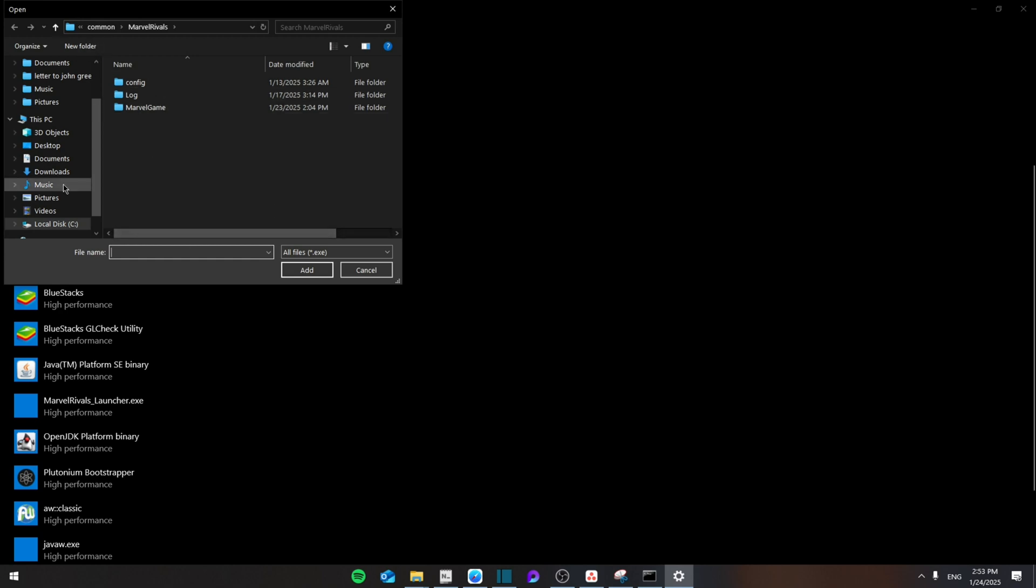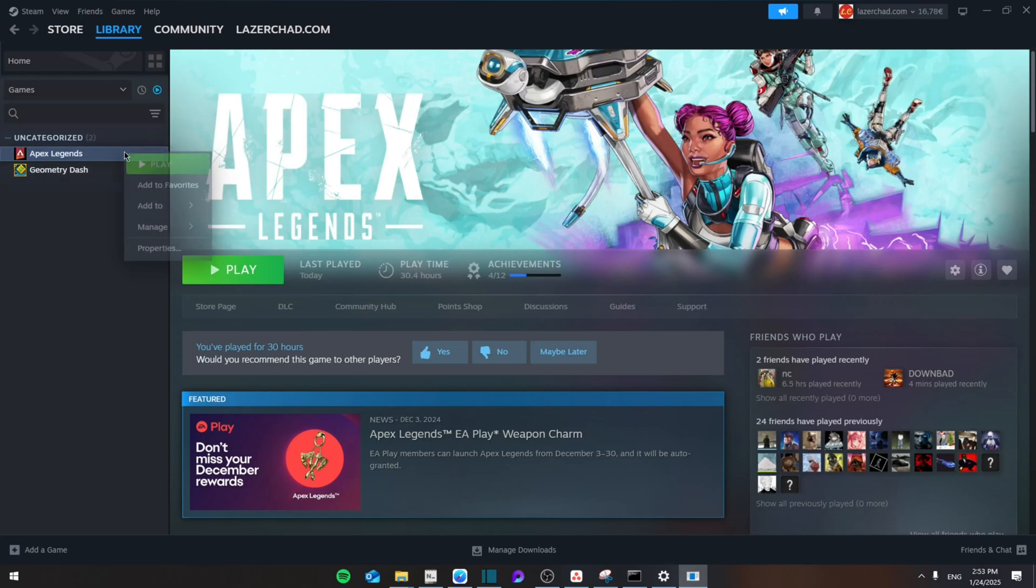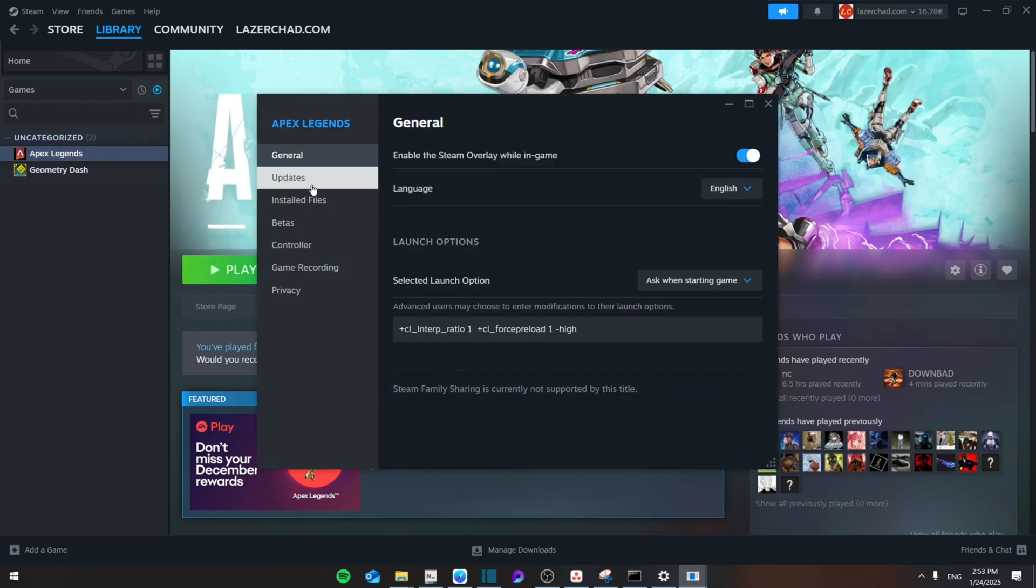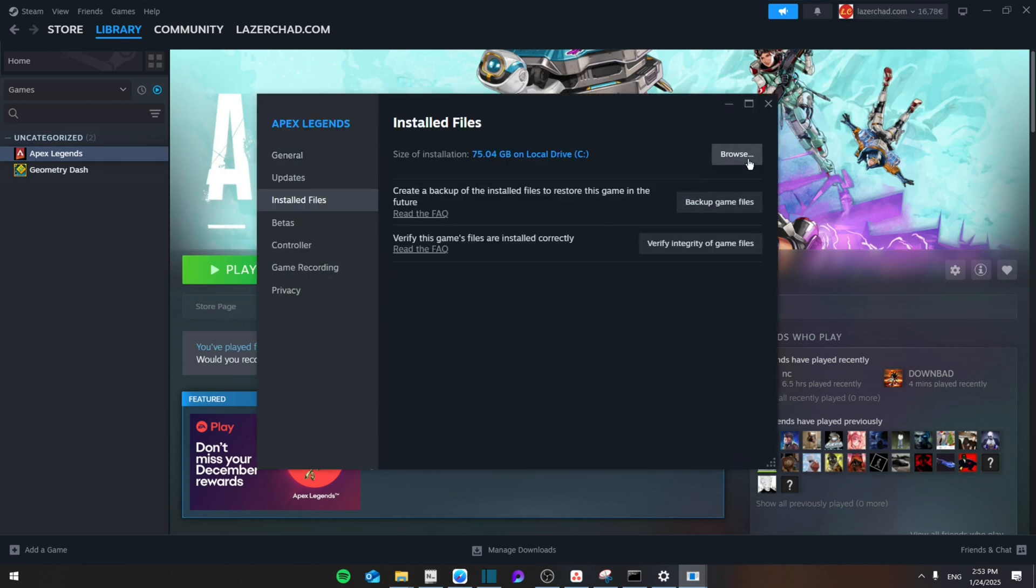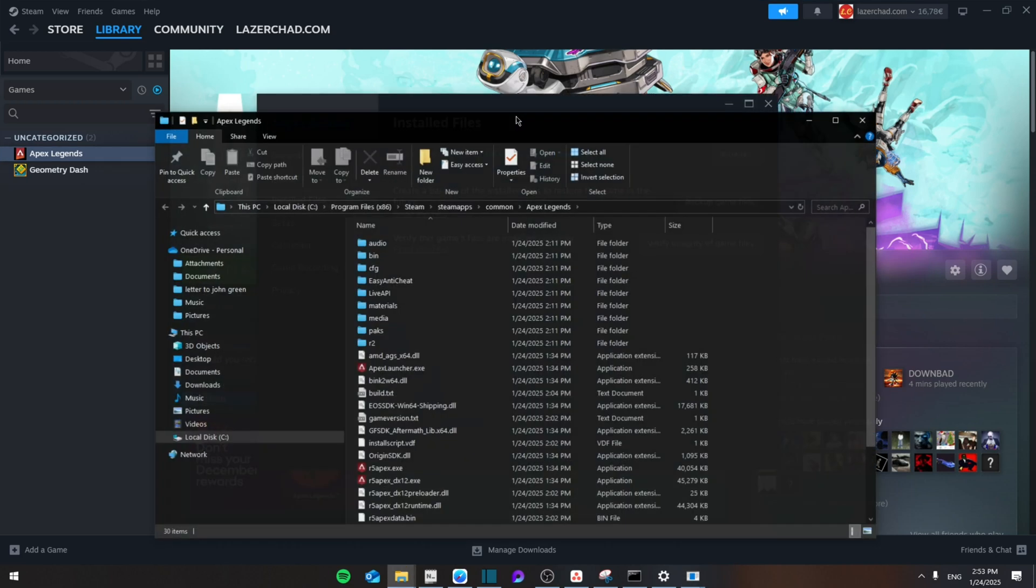Then you're going to browse for Apex Legends. To do that, you're going to go to the launcher, then from here go to properties, then install files, and then browse. From here you're going to copy the address right here.